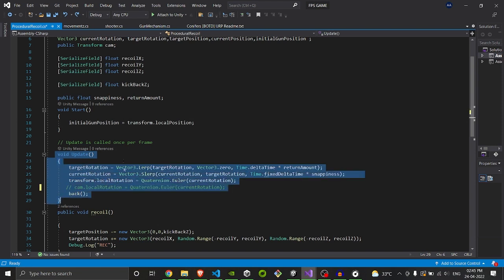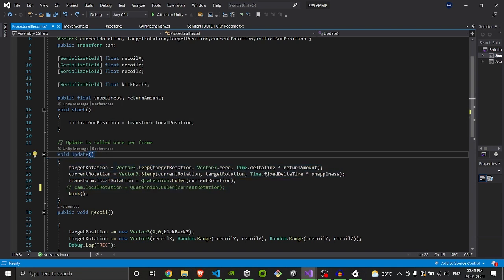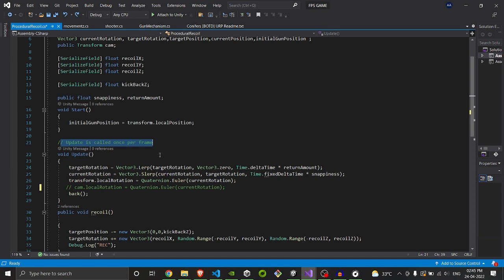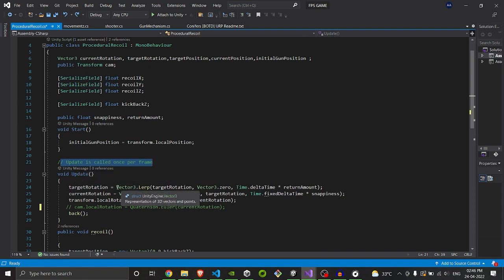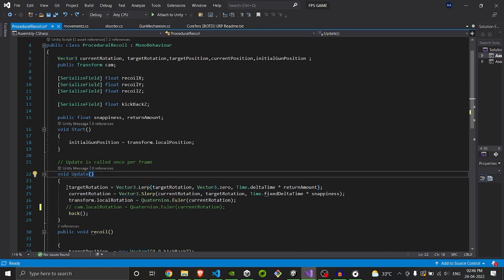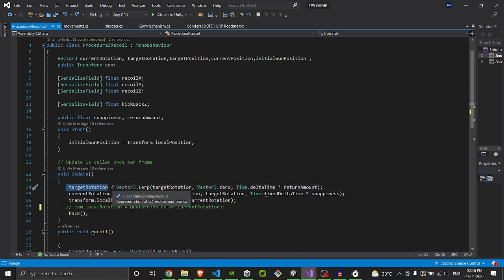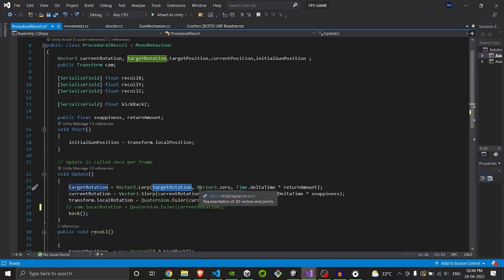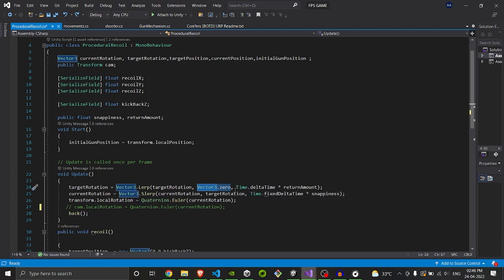Now we will go to update. As you know, update is called once per every frame and it might even be called thousands of times per second. That's why we use Vector3.Lerp - it is an interpolation type method. It will smooth the flow of the gun rather than getting it jittery. We will set the target rotation to always go from target rotation to the initial position, that is Vector3.zero, and the speed will be Time.deltaTime into the return amount.